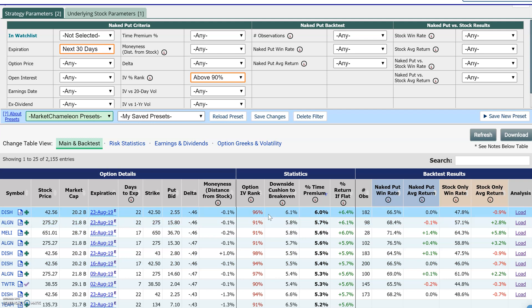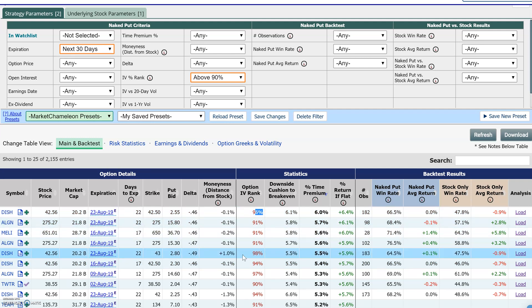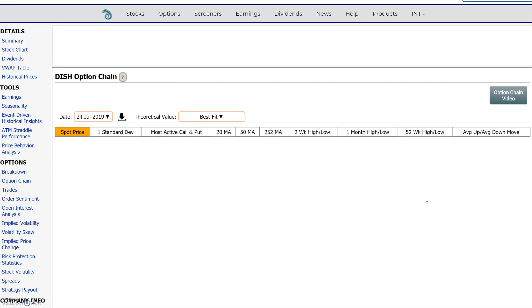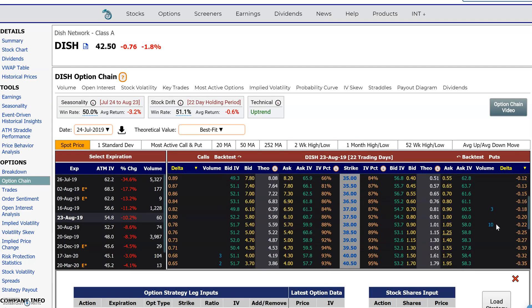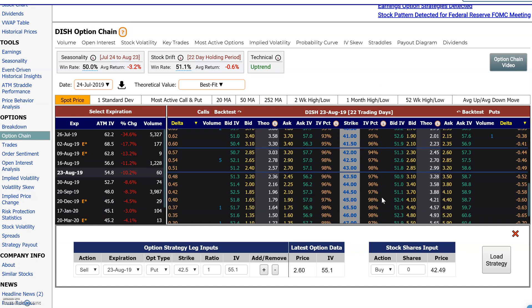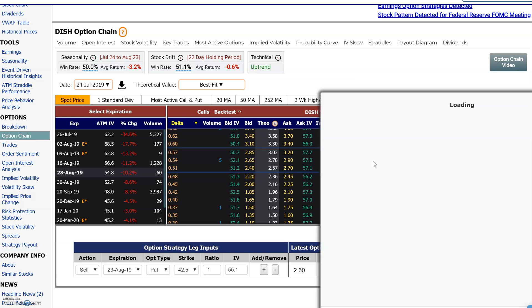Let's take one here — this is the 96th percentile rank. It's going to come out with earnings, so we kind of expected that. You click here on the expiration and it takes us to the options chain for DISH, and it auto-selects that option for us. It was the August 23rd 42.5 put — so here's the 97th percentile rank. We're going to open this up to look at the data.